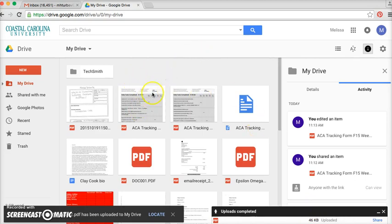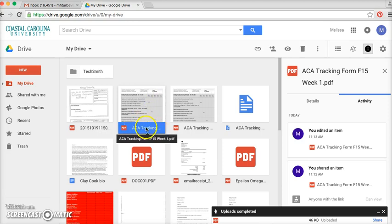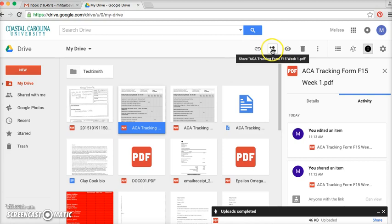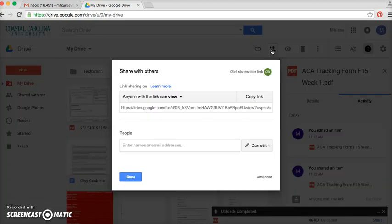Now you're going to choose the file that you want to share. Click on it, make sure it's highlighted in blue, and you're going to go up here and then you're going to share it.